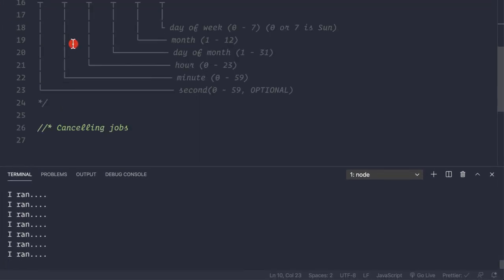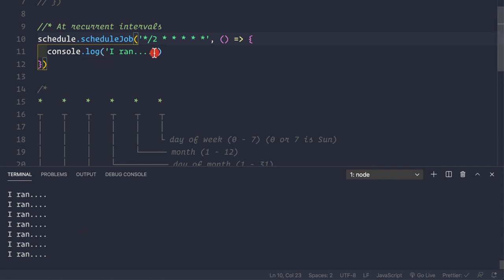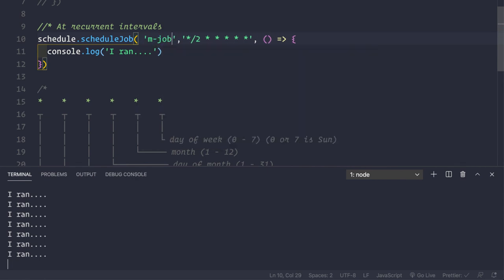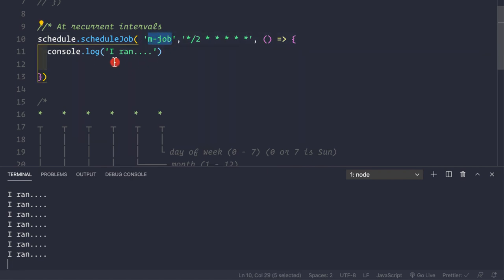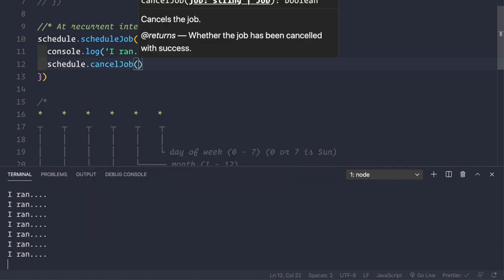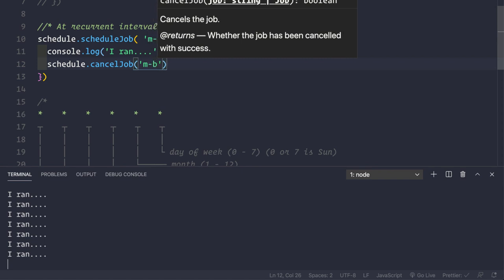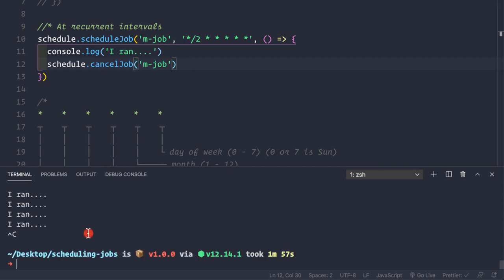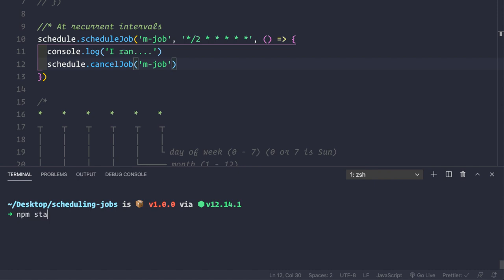Currently the job is running every two seconds. What if we want to cancel it after it runs the first time? We can give the job a name - the first argument is an optional name - so let's pass `'mJob'`. Then we use `schedule.cancelJob('mJob')` and pass in that name to cancel the job.